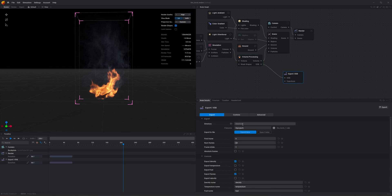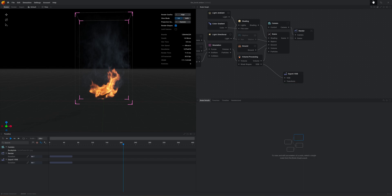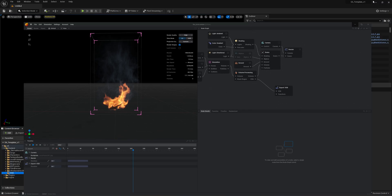It's really simple — set your directory and your folders, give it a name, frame range, and hit export now. I've already done that so I'm not going to take the time to do that, but depending on how heavy your scene is it could take a little bit of time. And that's it from Embergen. It's really simple and easy and now we're going to head into Unreal Engine 5.